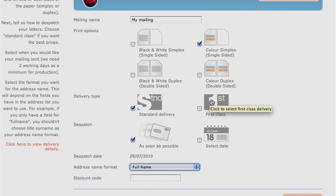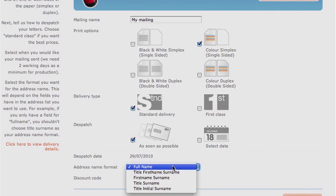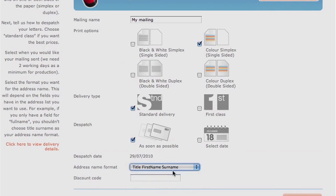Address name format. DocMail automatically puts the address in the correct position to show through the envelope window. You therefore need to tell us how you would like the name to appear. This must be available in the information in your data.